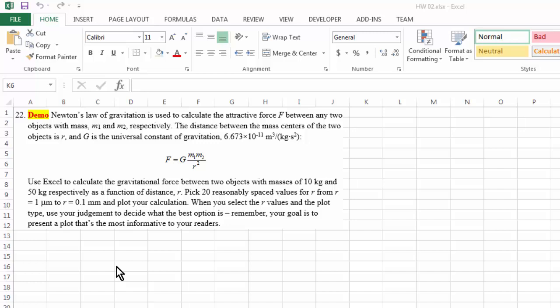Let's look at this example. We have Newton's law of gravitation, and if we have two objects with masses of 10 kilogram and 50 kilogram respectively.